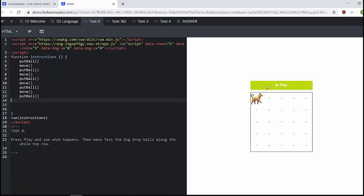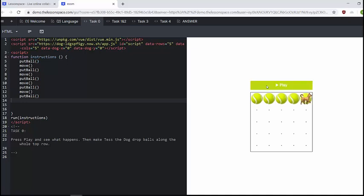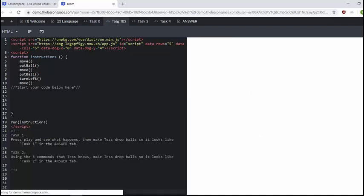And so here we go, follow along the side, put ball, move, put ball, move, put ball, move, put ball. Awesome. And that is how the tasks go.